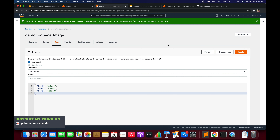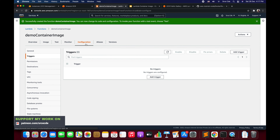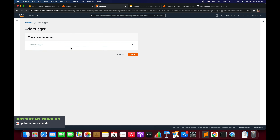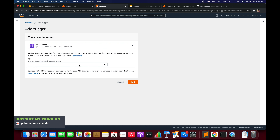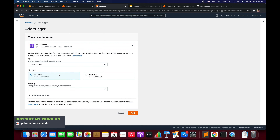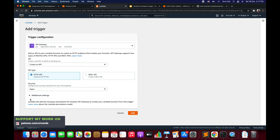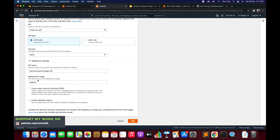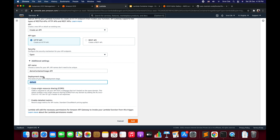The next step is to make this accessible to users or the public. Click Configuration, then Triggers from the left panel, and click Add a Trigger. Select API Gateway and within the dropdown select Create an API. Select the first option to create an HTTP API (versus REST API). Within Security select Open, and leave additional settings as is. You can rename the deployment stage — I'll change it from 'default' to 'version one'. You can also enable CORS and detailed metrics. Click Add.